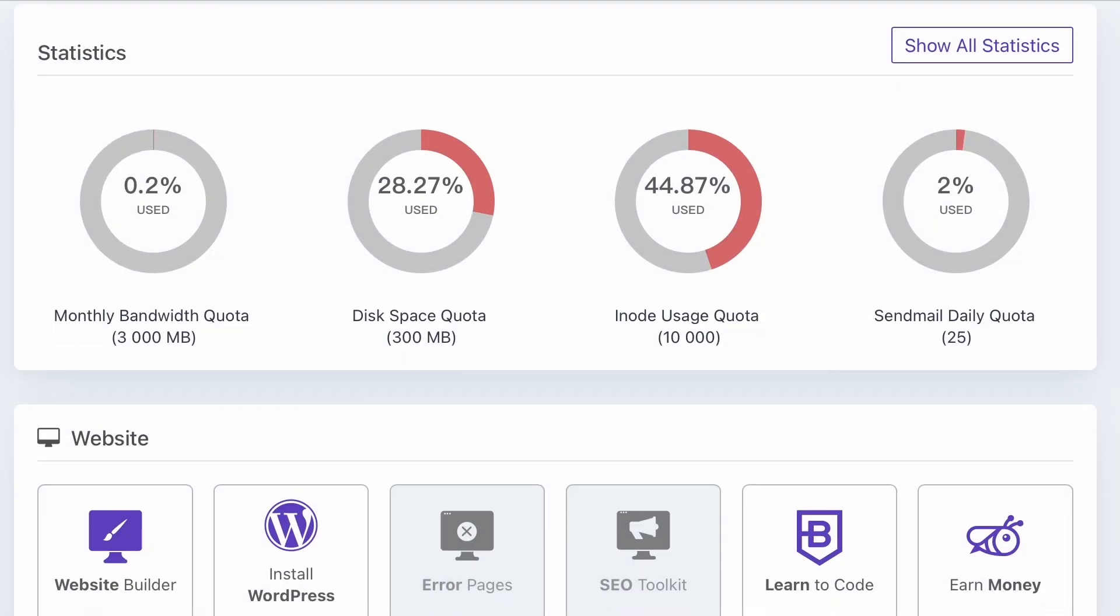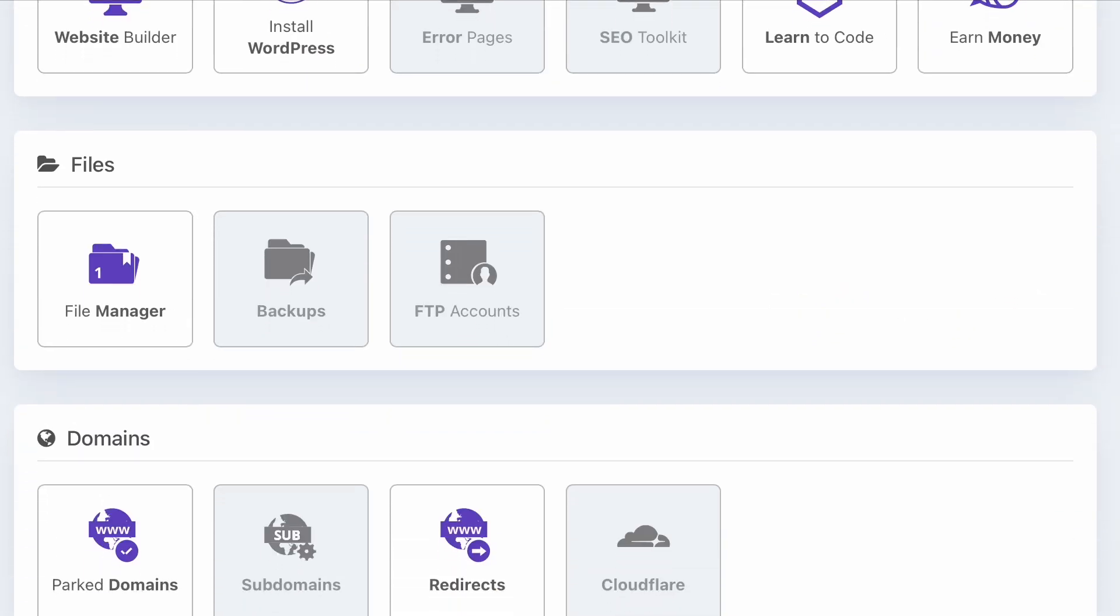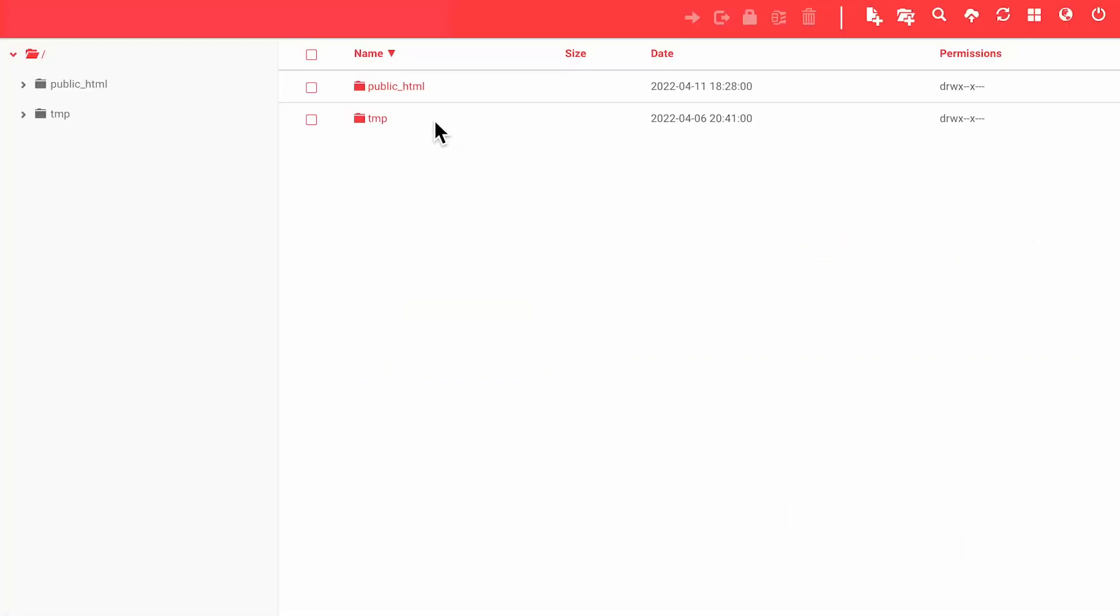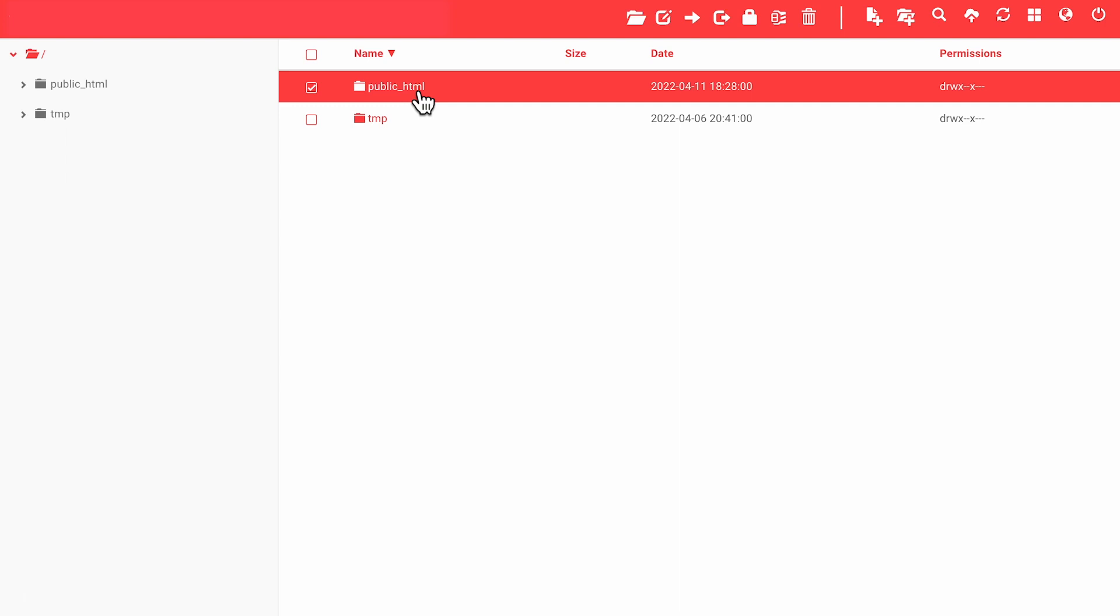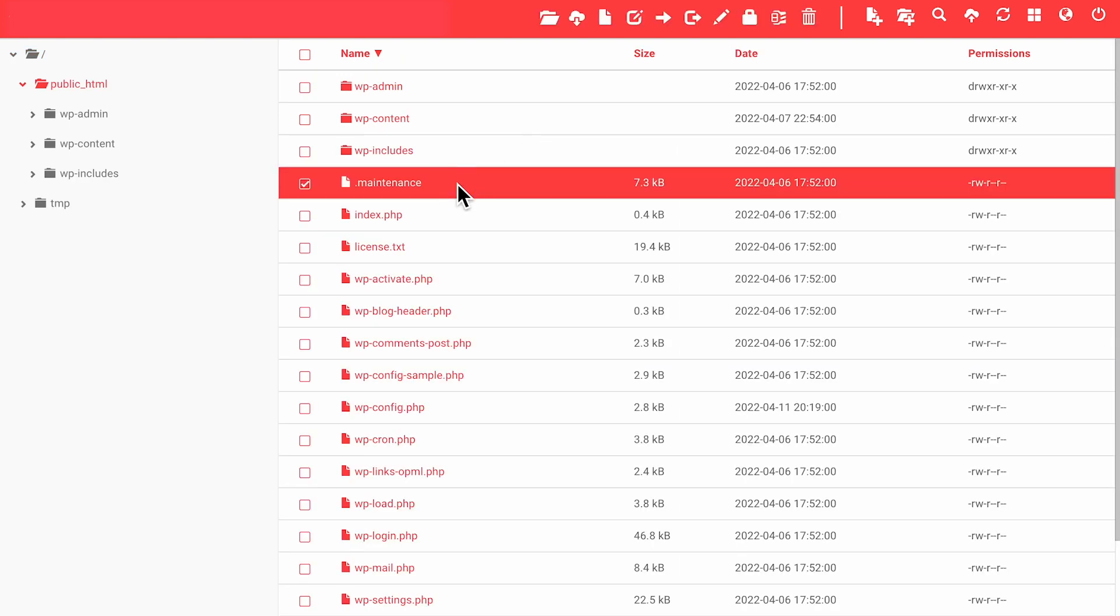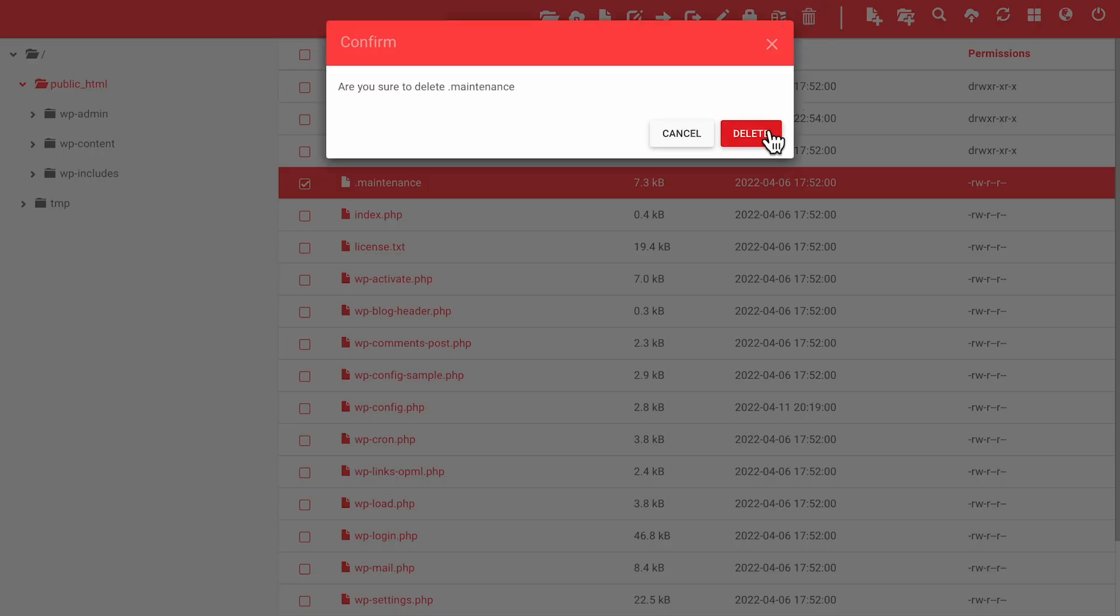In the site cPanel, open the file manager and look for the maintenance file in the public HTML folder. You can right-click on the maintenance file to see options or just click on Delete in the menu bar.